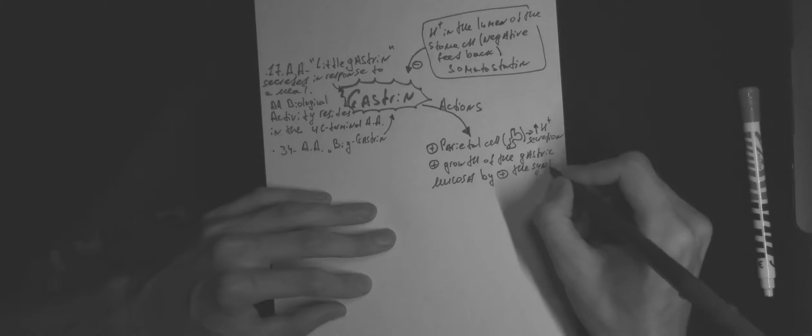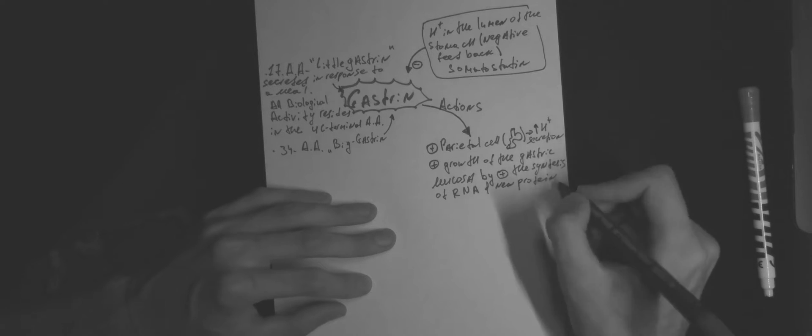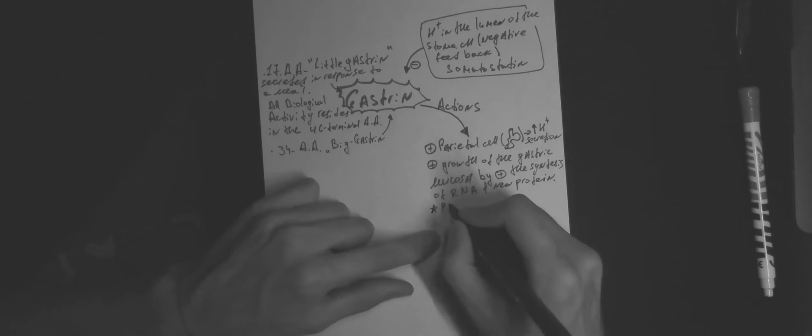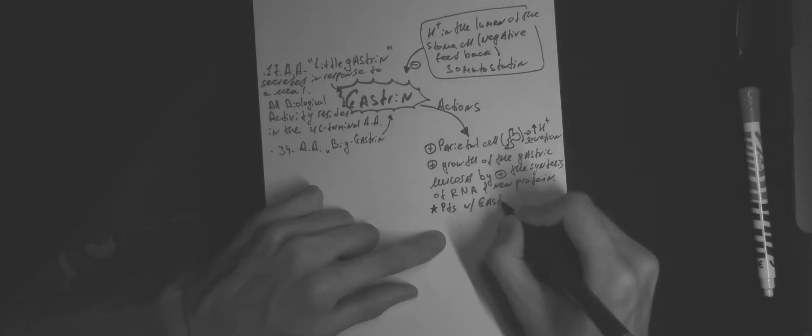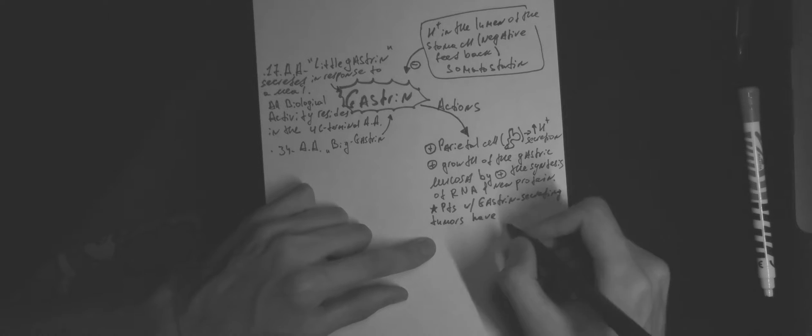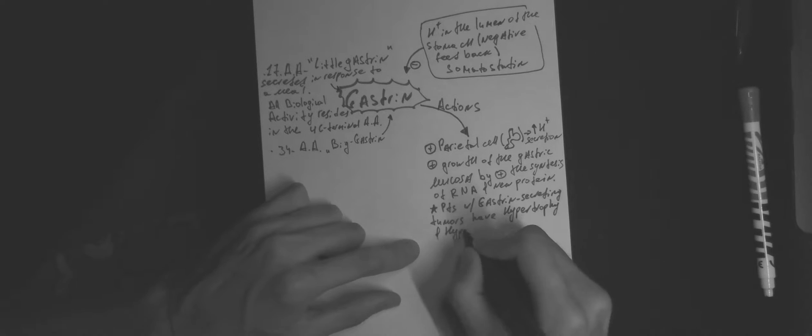Gastrin stimulates parietal cells to increase proton secretion, as well as growth of the gastric mucosa, by stimulating the synthesis of RNA and new protein.